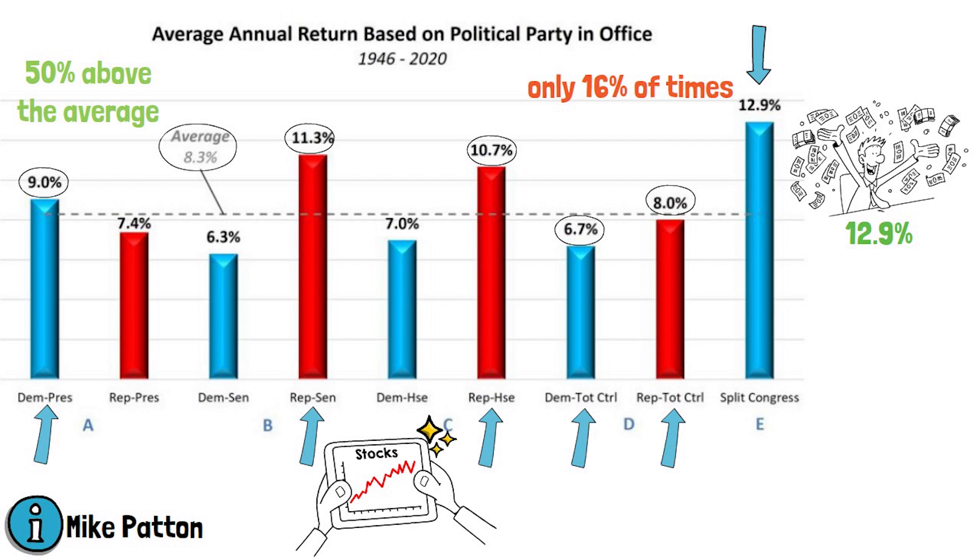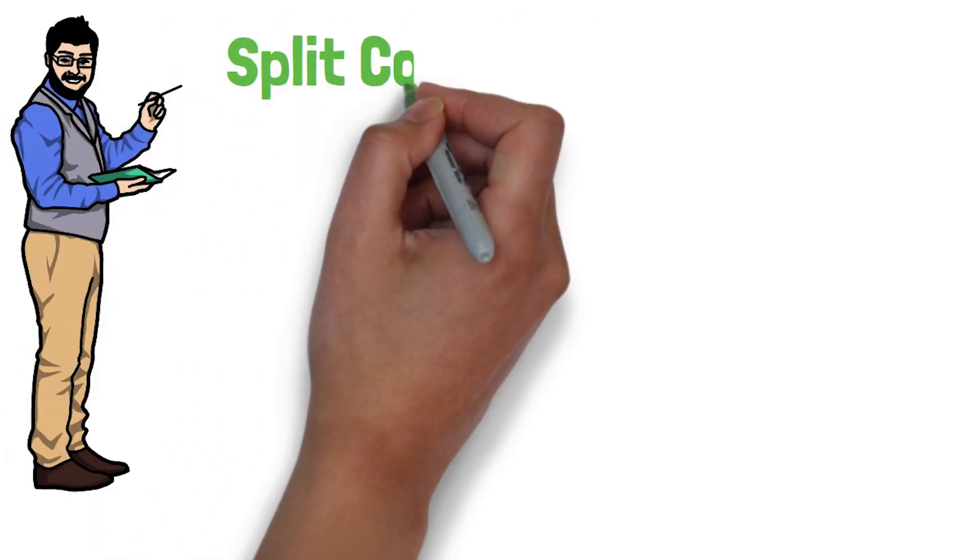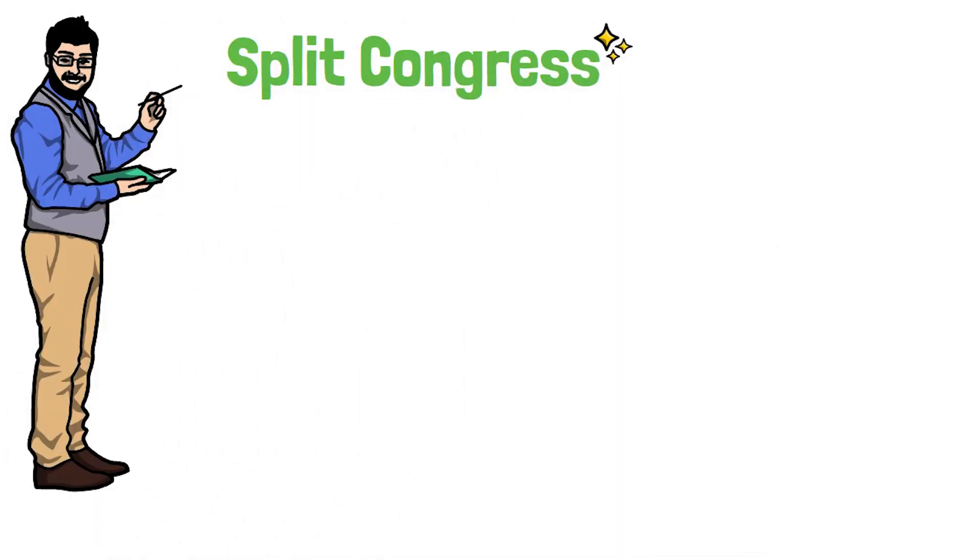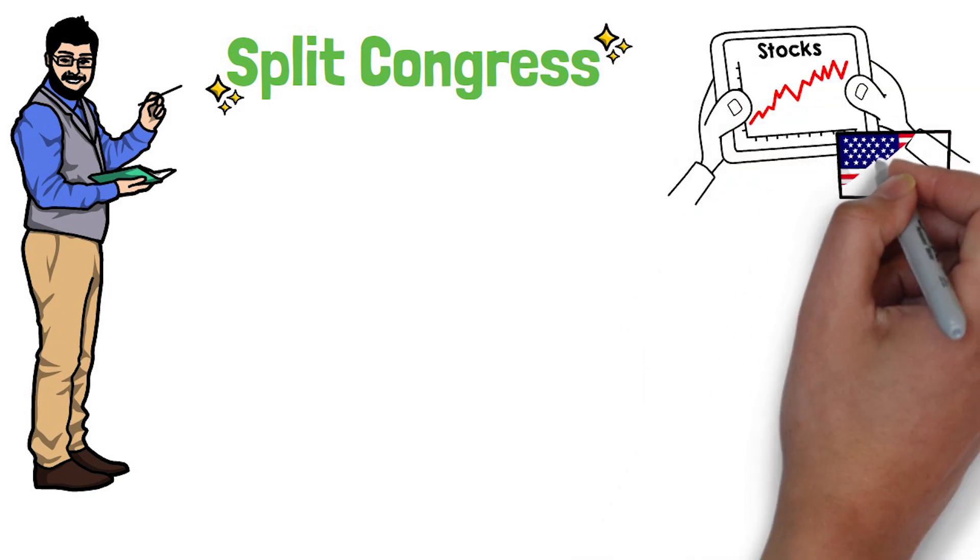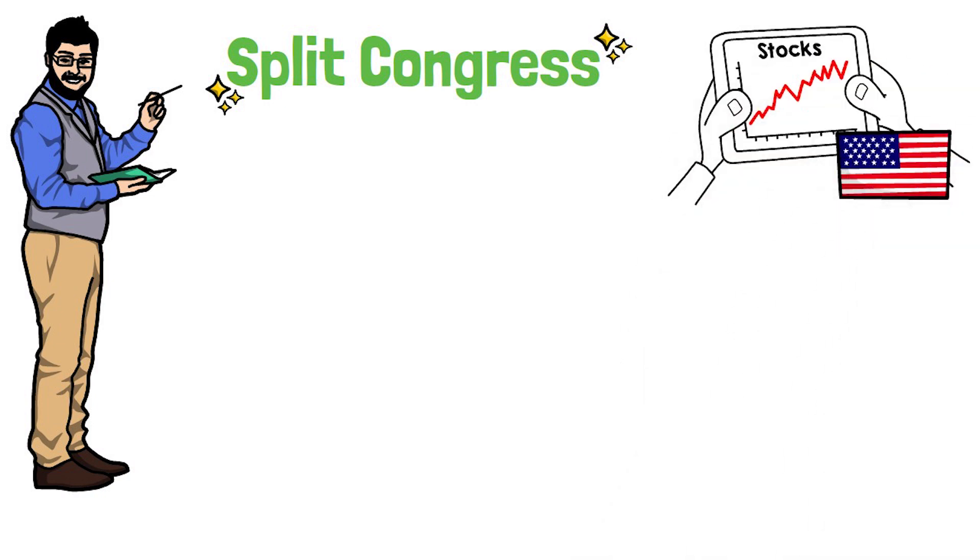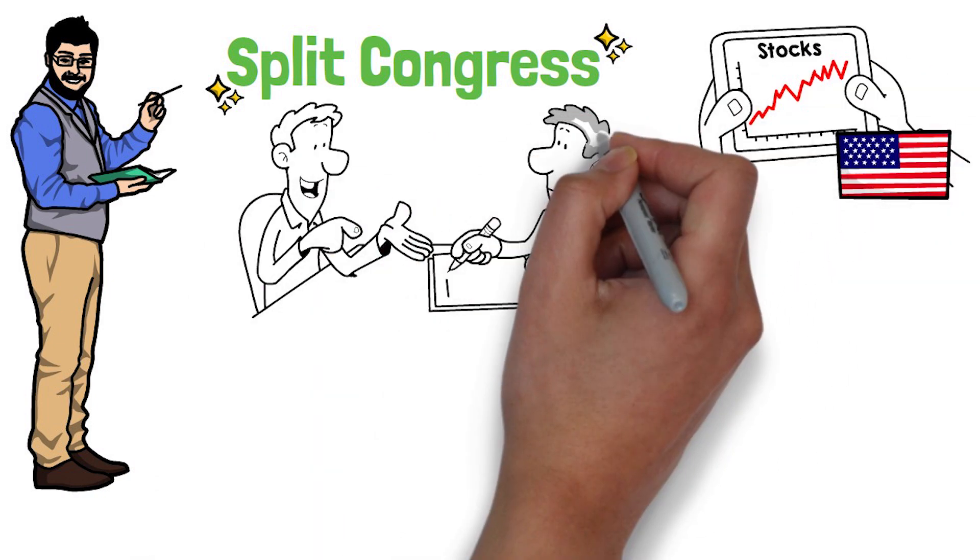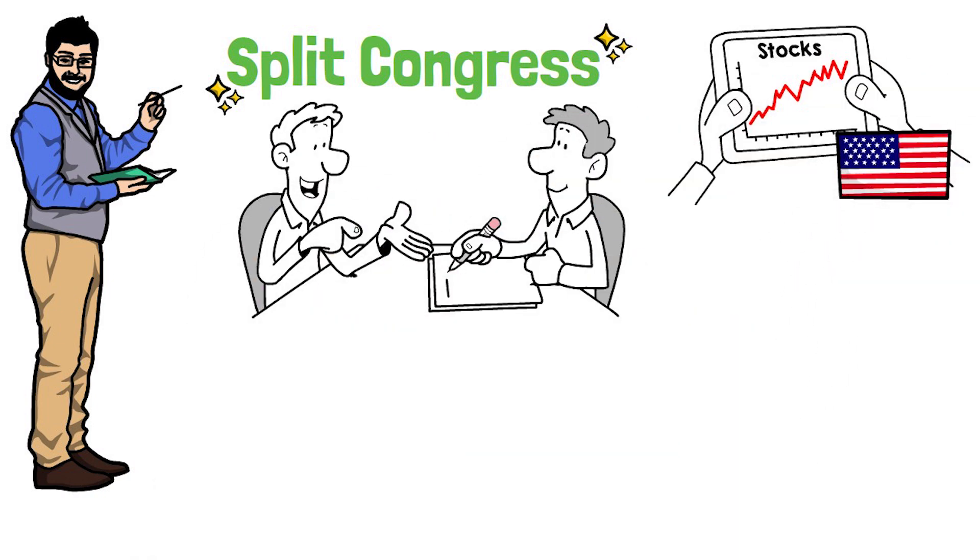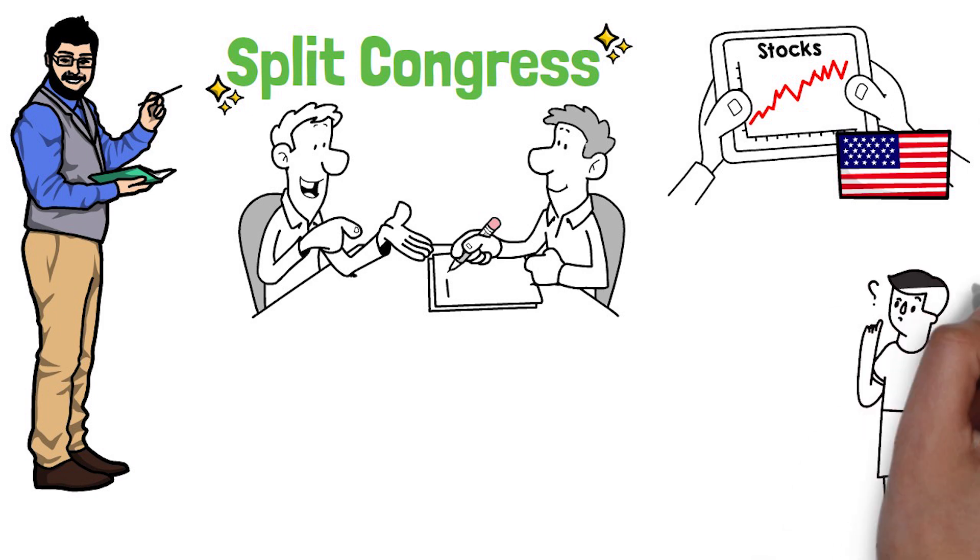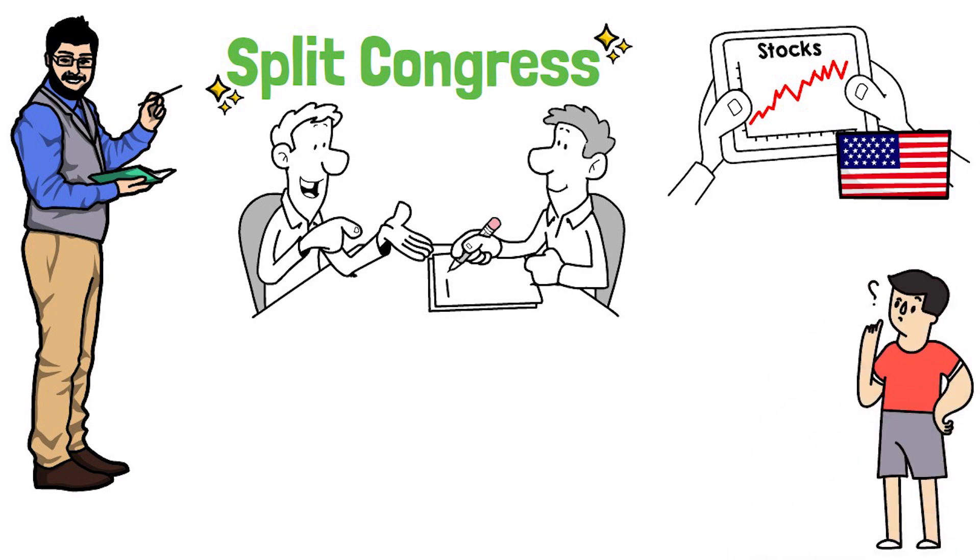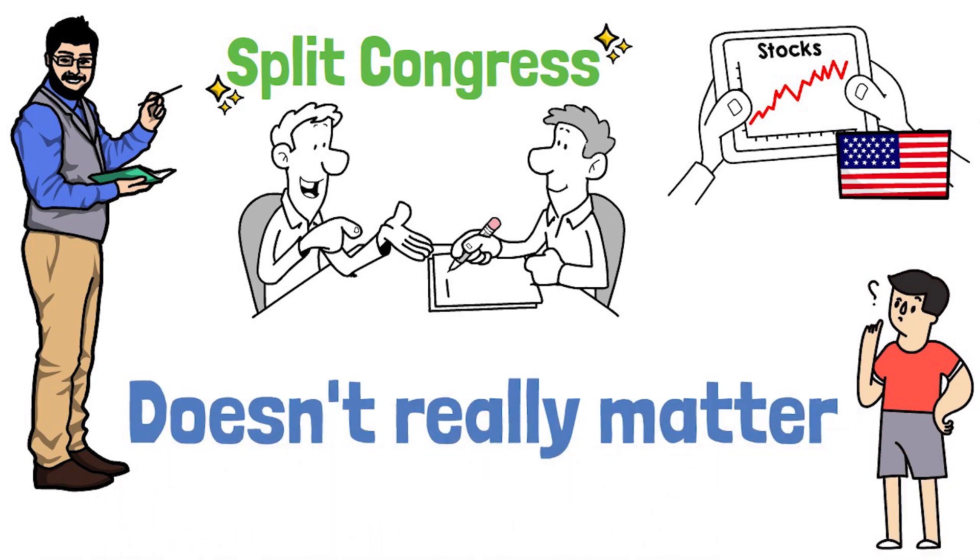The conclusion that can be done here is that a split Congress is best for US stocks, most likely due to both good policy proposals from both parties. But what will I do in the upcoming situation? Well, the only right answer is it doesn't really matter.